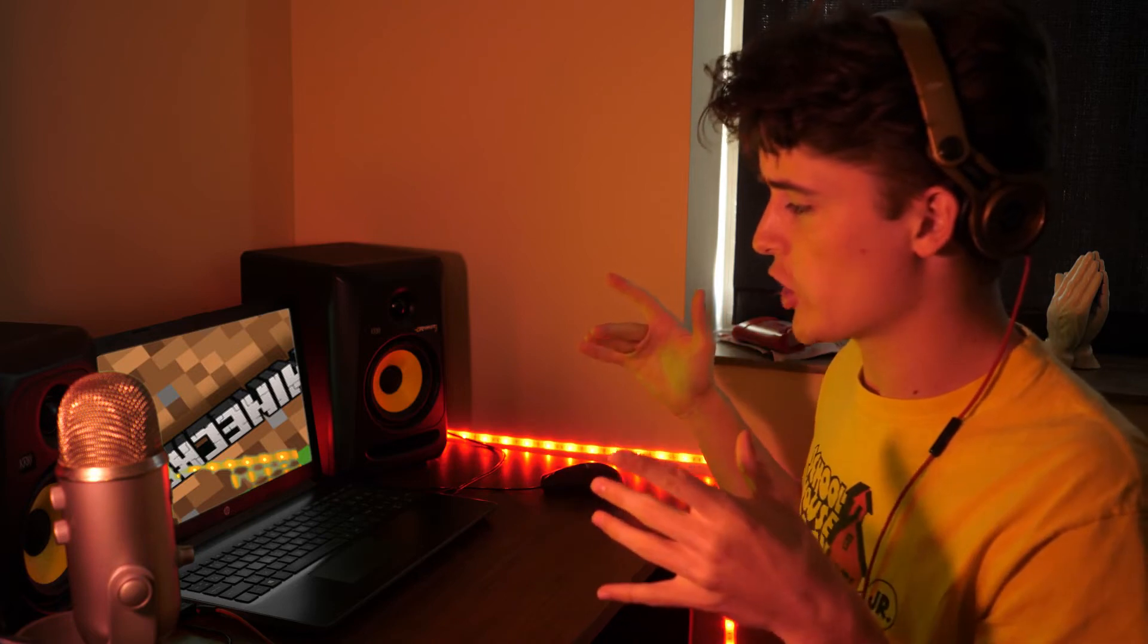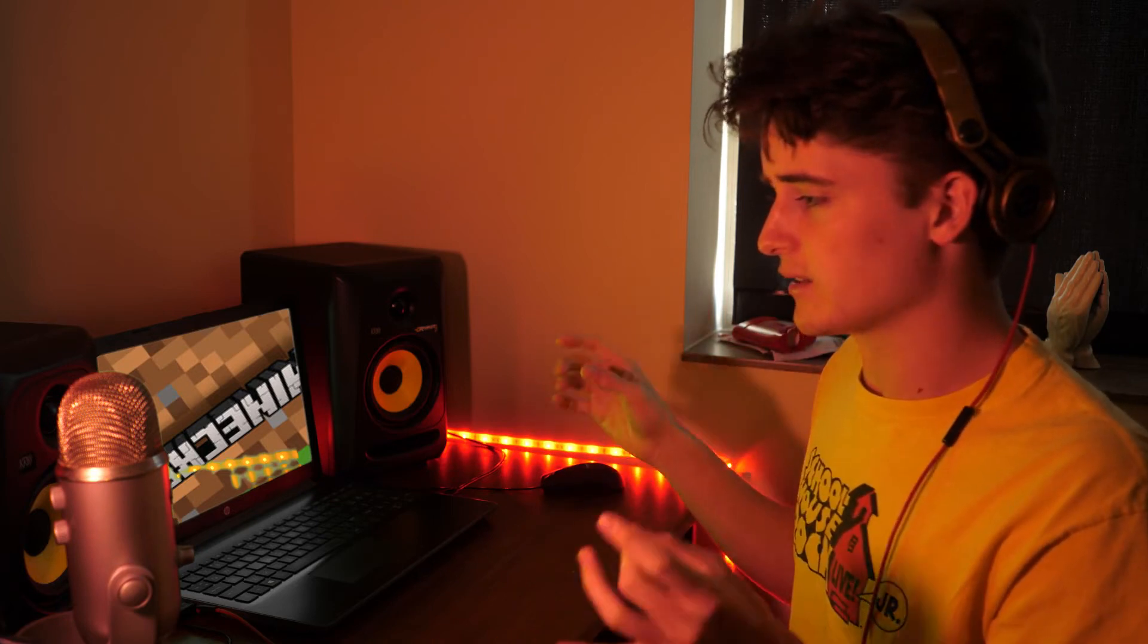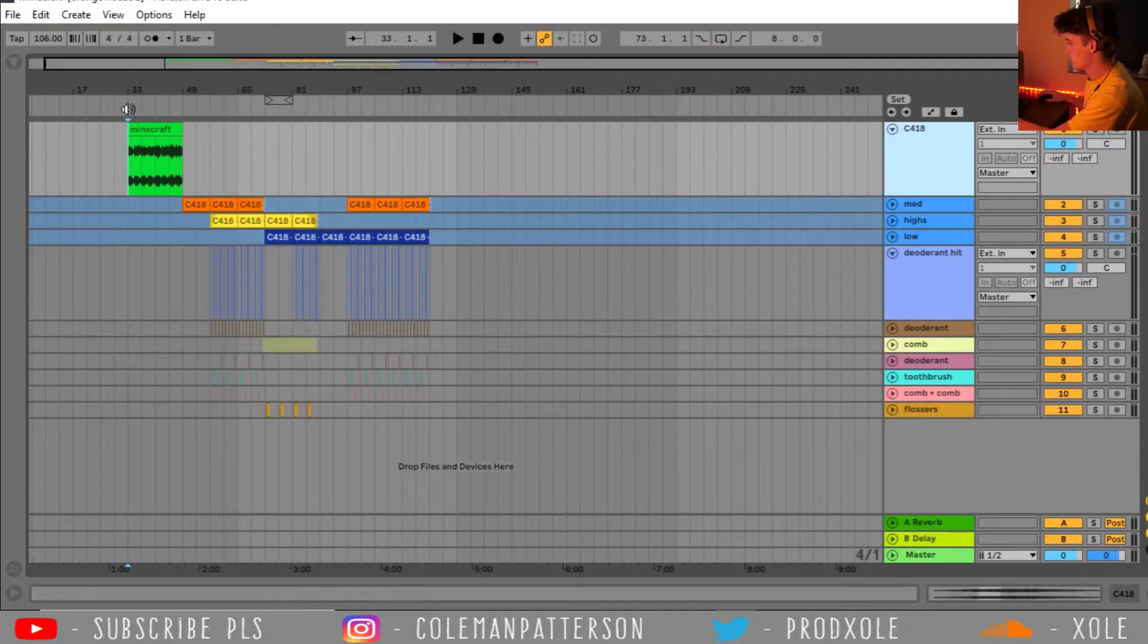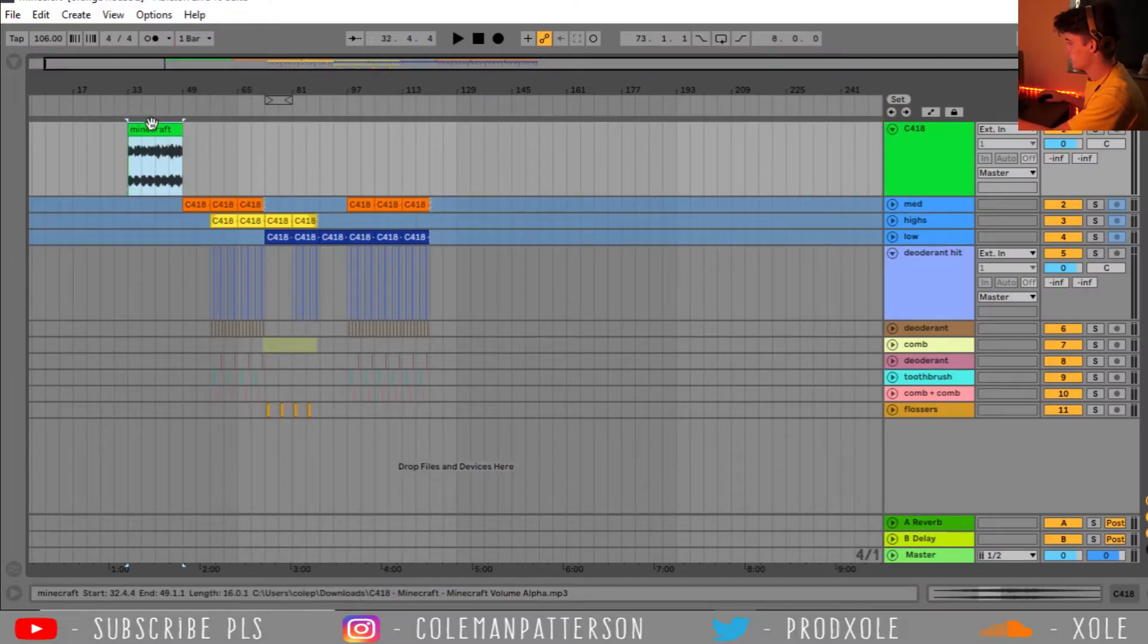Alright, so let's hop into Ableton and figure out how exactly I made this beat. Alright, so here is our project.